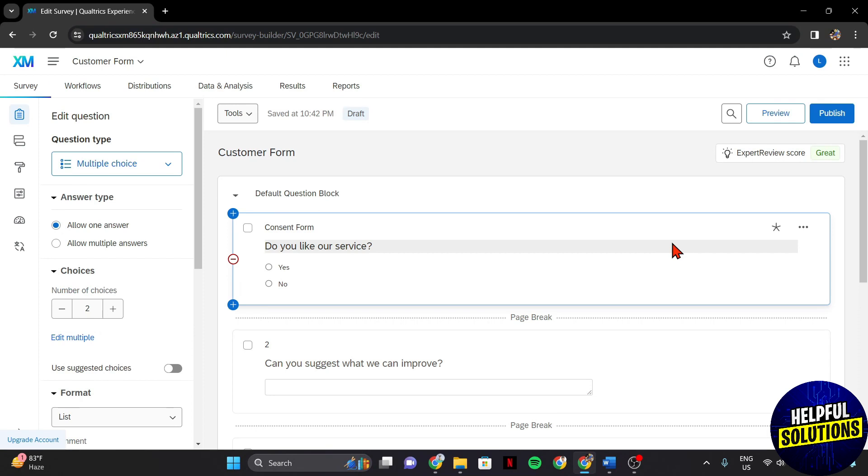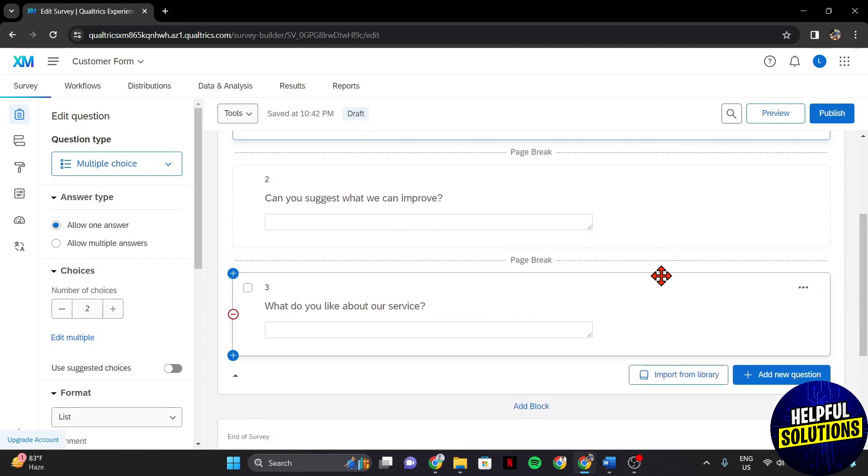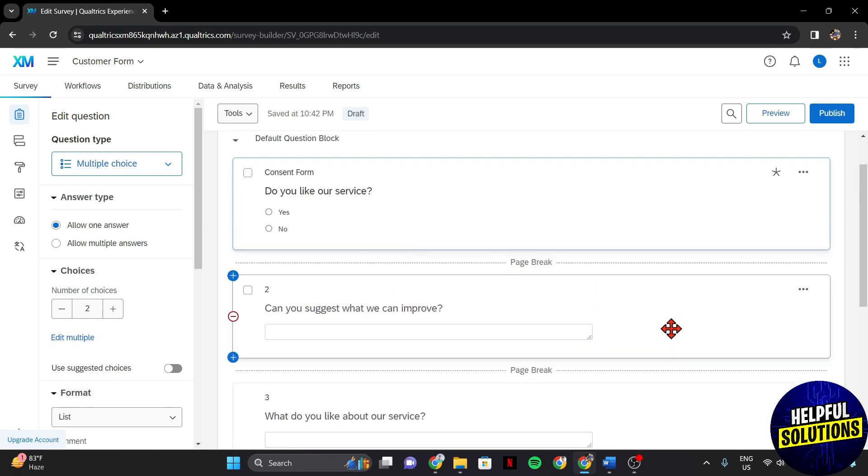Within the survey editor page, locate the question that you want to skip. This could be based on specific conditions, participant demographics, or responses to previous questions.